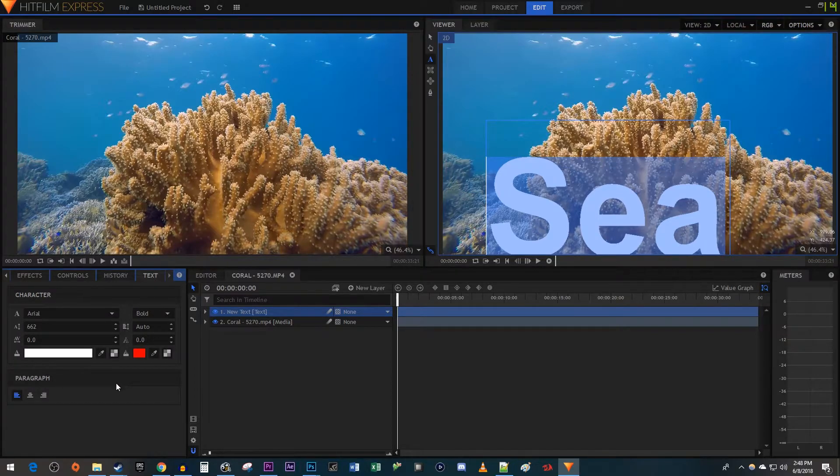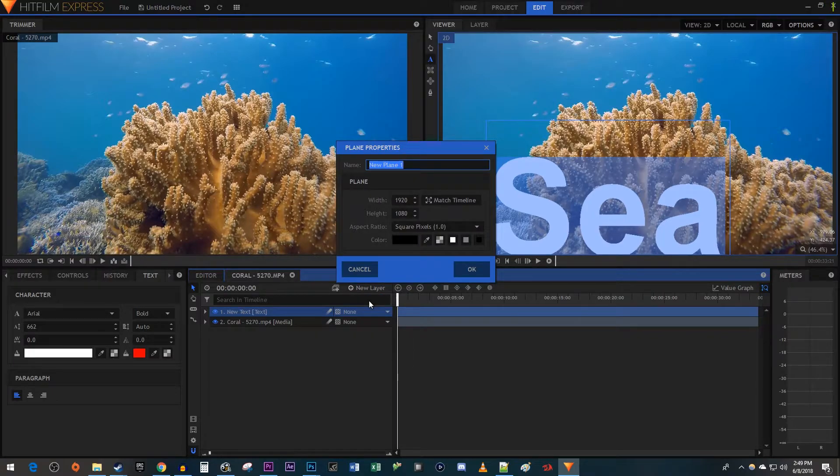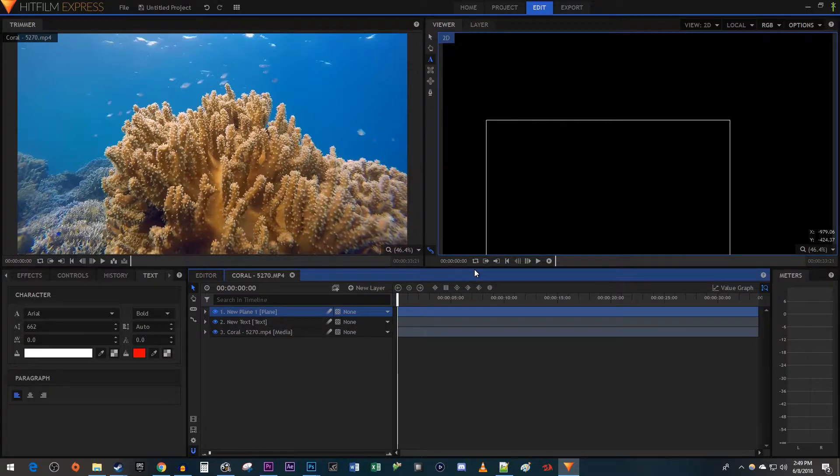Once you're finished with your text, click New Layer. Select Plane. Select the color you'd like for your background. I'm just going to stick with black and hit OK.